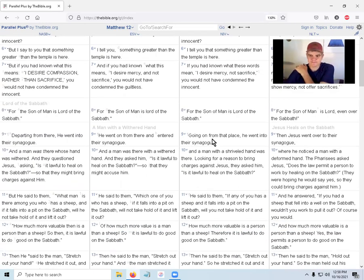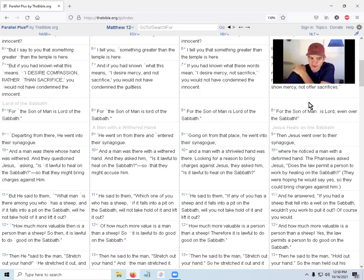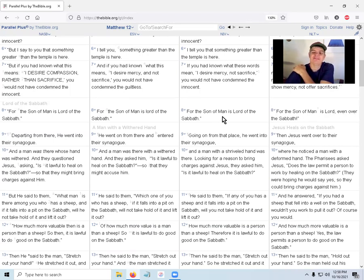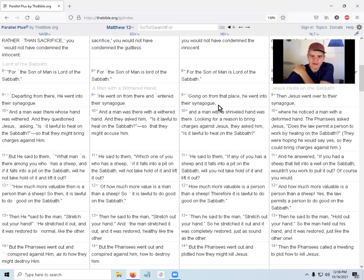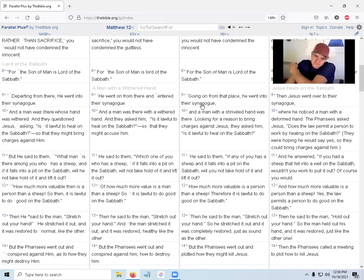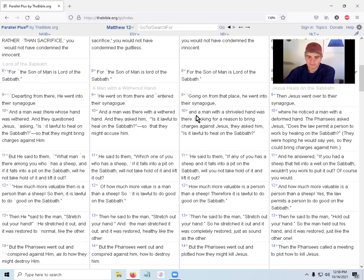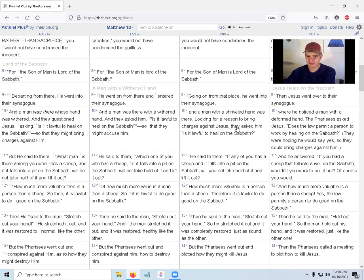Going on from that place, he went into their synagogue, and a man with a shriveled hand was there. Looking for a reason to bring charges against Jesus, they asked him, 'Is it lawful to heal on the Sabbath?'